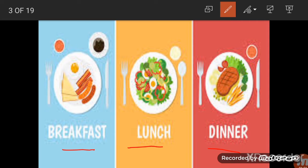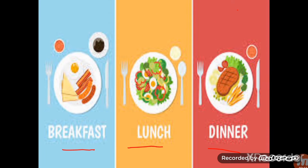According to the time that we eat, the meal we eat in the morning is called breakfast, the midday meal is called lunch, and the last meal we eat at night is called dinner. Just remember these three important meals of the day: breakfast, lunch, and dinner. After that, let's start with the manners.